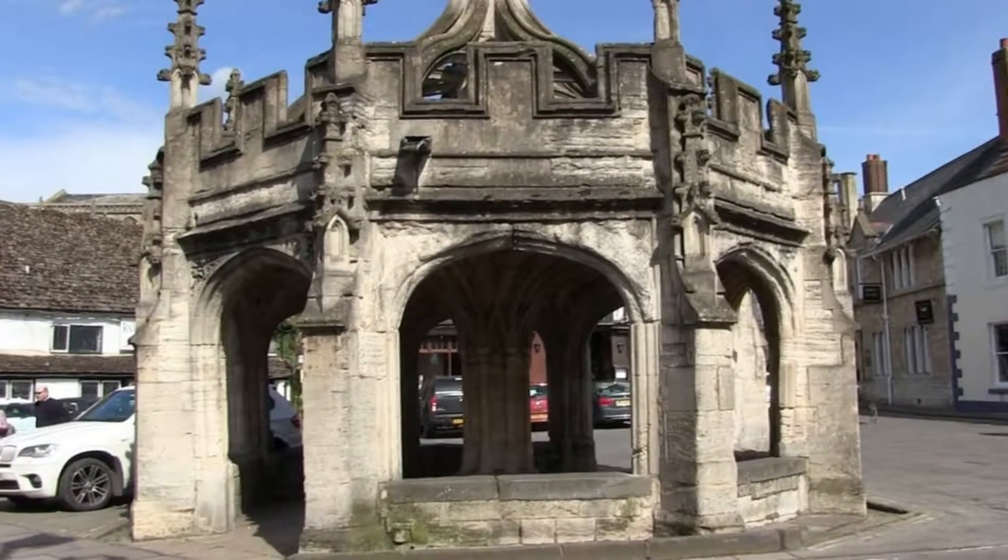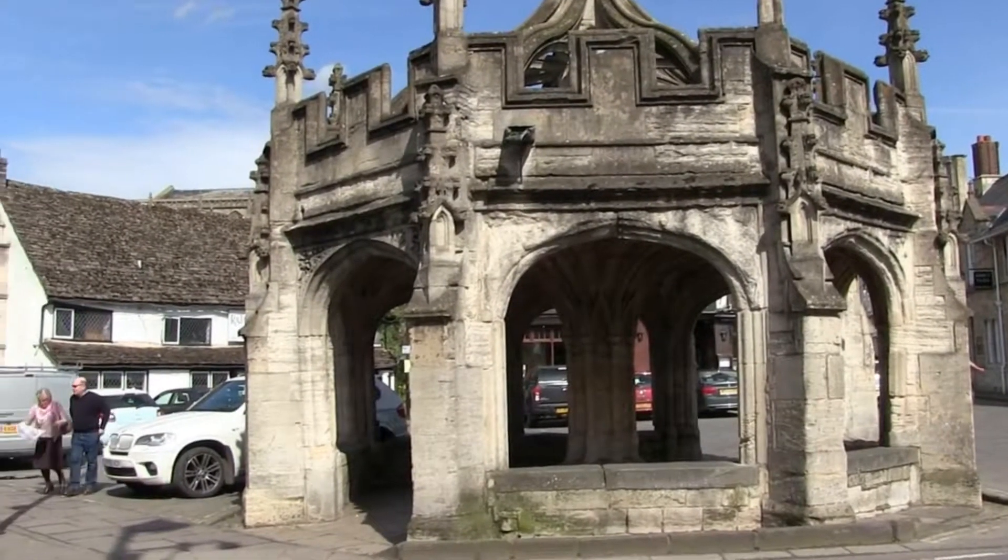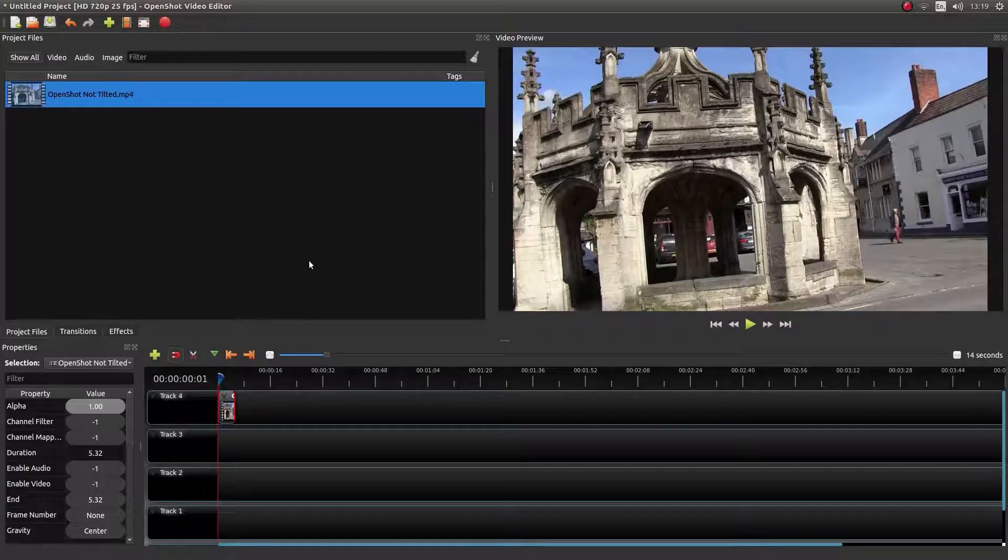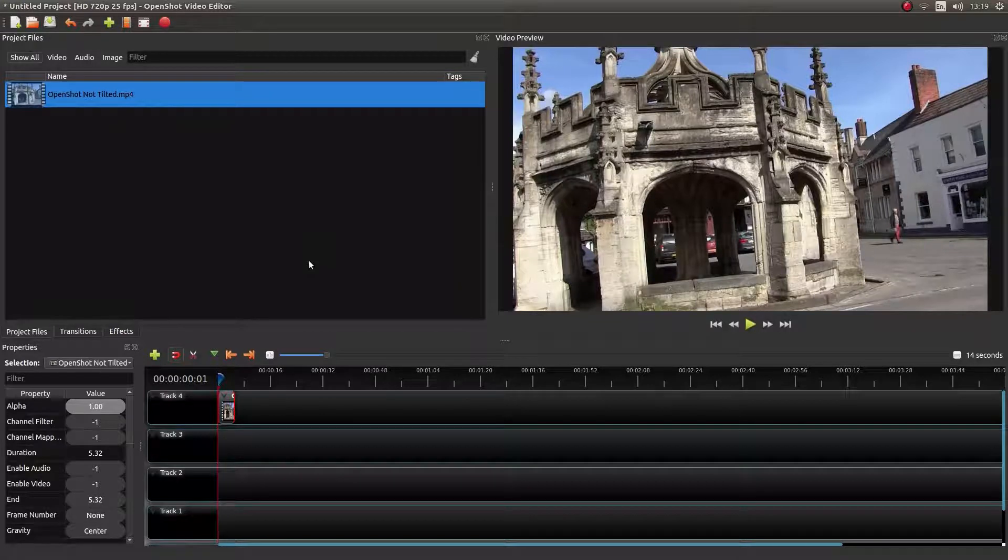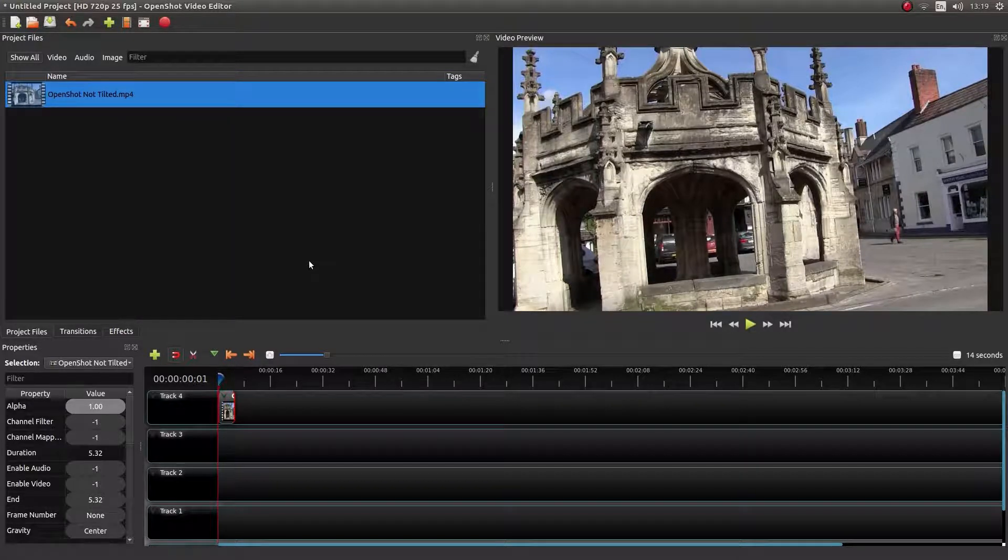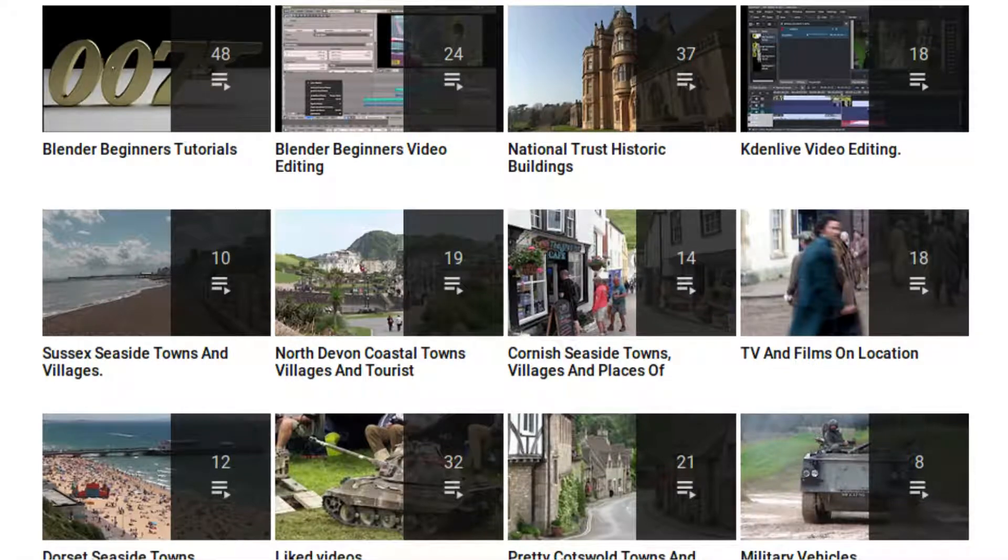I've assumed you have a basic understanding of video editing in OpenShot. A link to my beginner's tutorial is included in the description below this video for those that don't. Other tutorials can be found in my playlists.